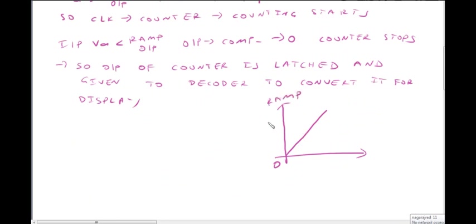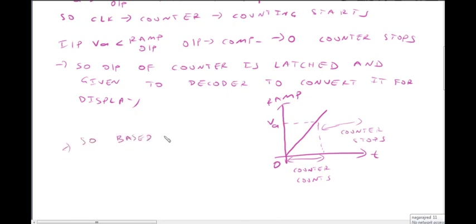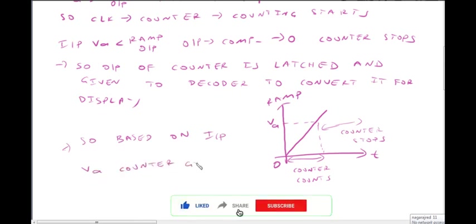Here we have input VA. If VA is less than the ramp signal, we will get the counter to get the input voltage equal to the digital value. The counter is stopped. The next conversion is the reset signal. Based on the input, the number of clock pulses the counter will give the input.